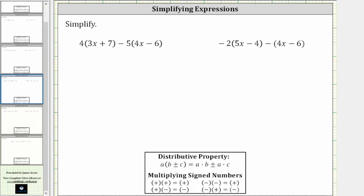To clear the first set of parentheses, we distribute positive four. To clear the second set of parentheses, because we have minus five times the quantity four x minus six, we distribute negative five.